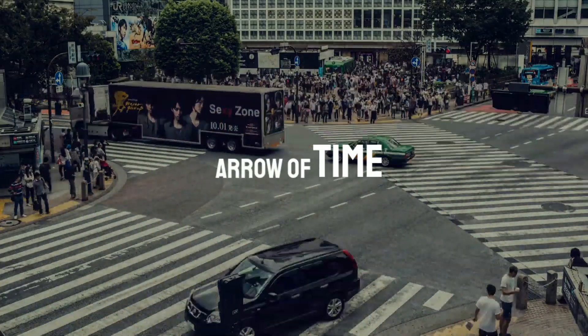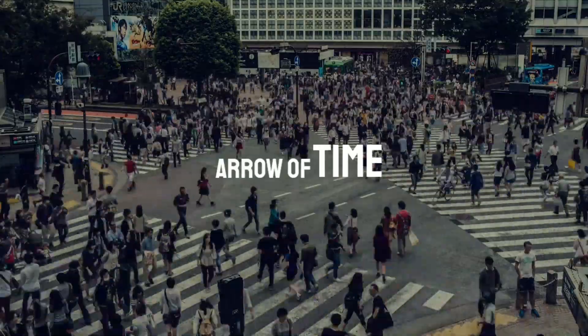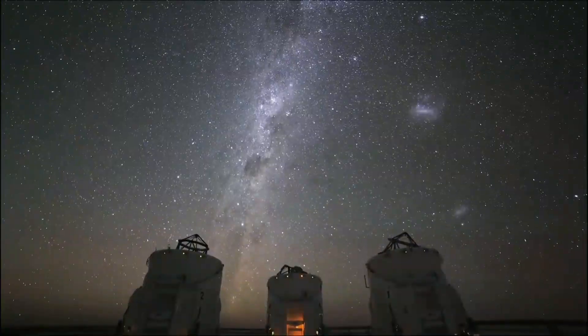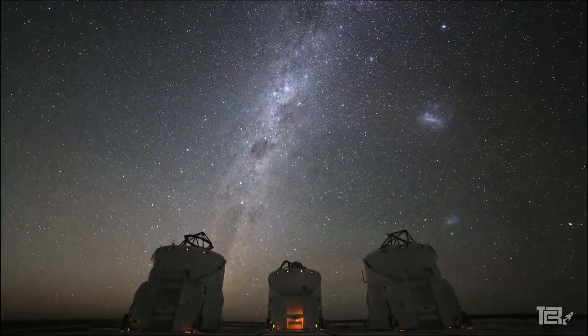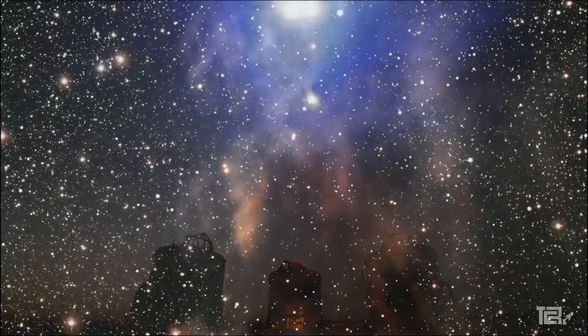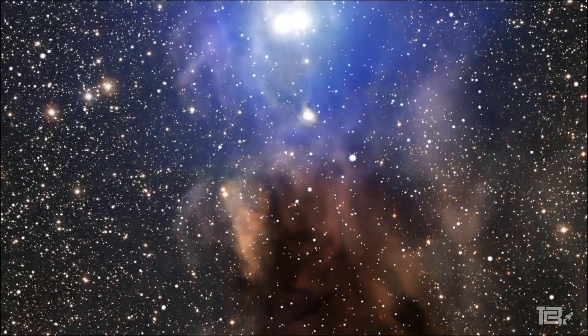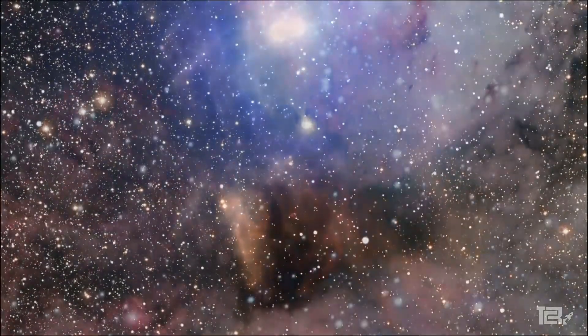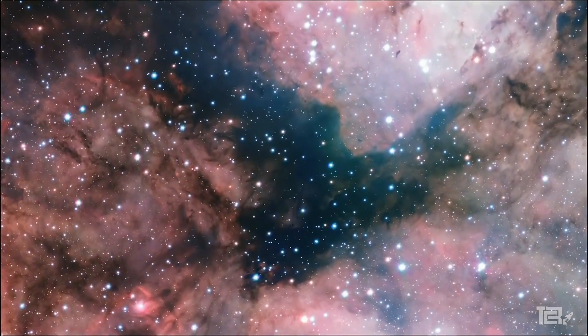Arrow of Time. What if I said that time is continuously flowing in one direction, from the past to the future?